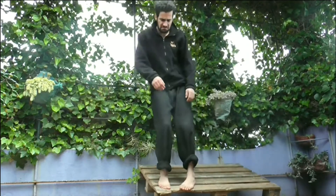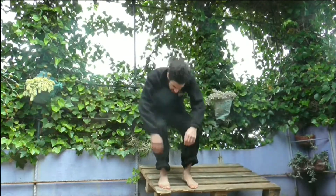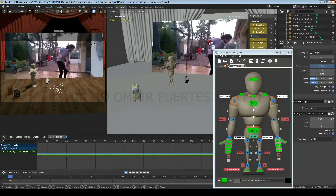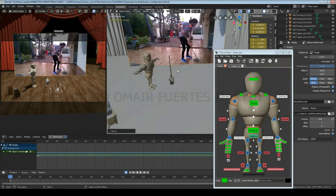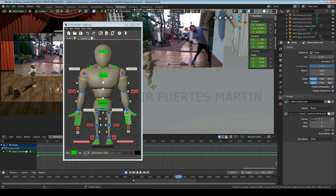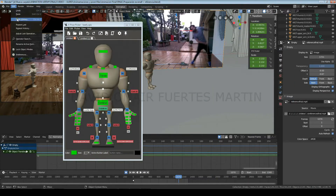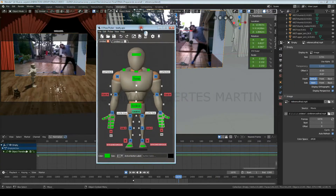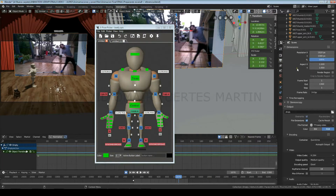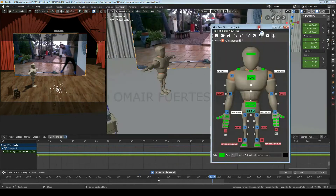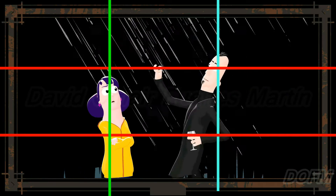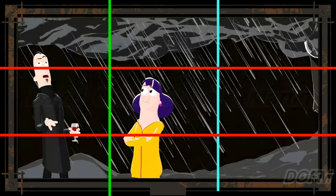Once you have chosen your favorite reference or references, it's time to set up your scene, find all the props and rigs that you'll use, bring your reference to the scene, place an order in the character where the animation is going to start, and set up the main camera accordingly.